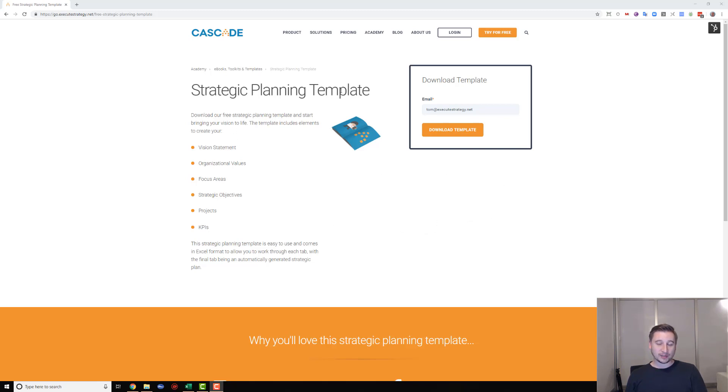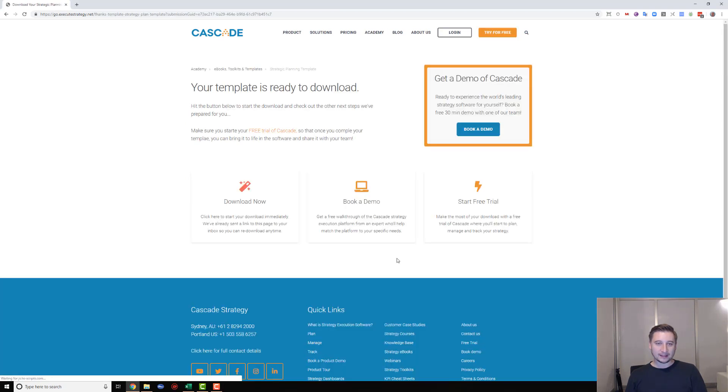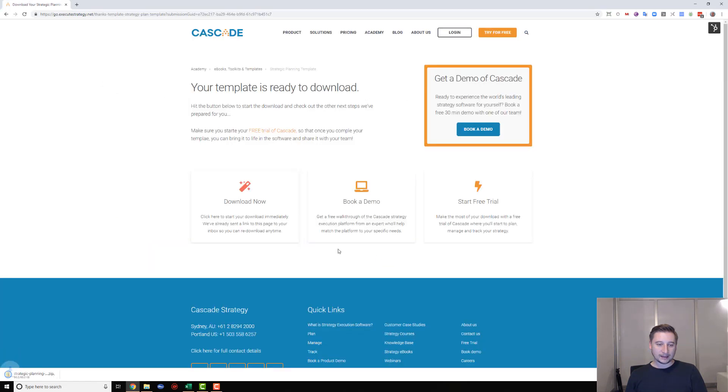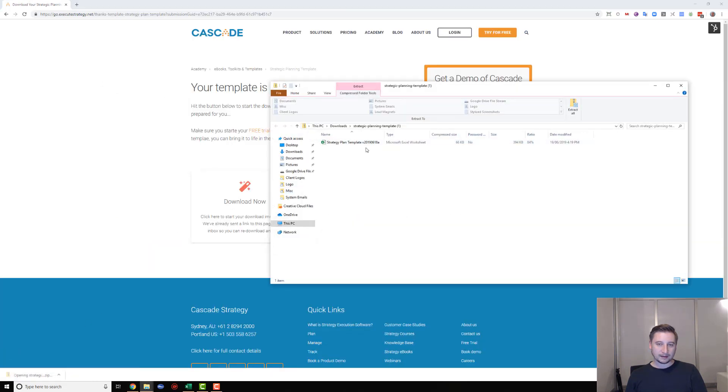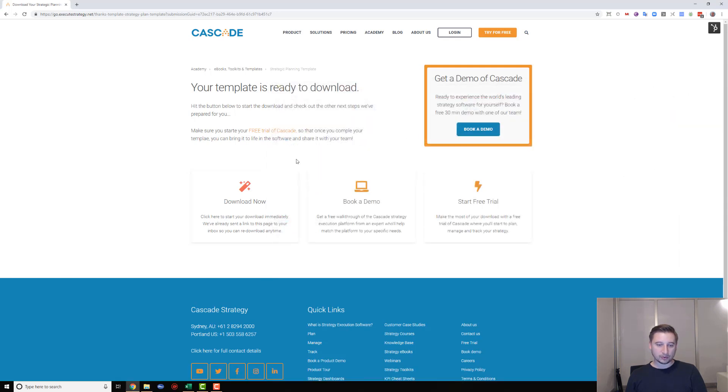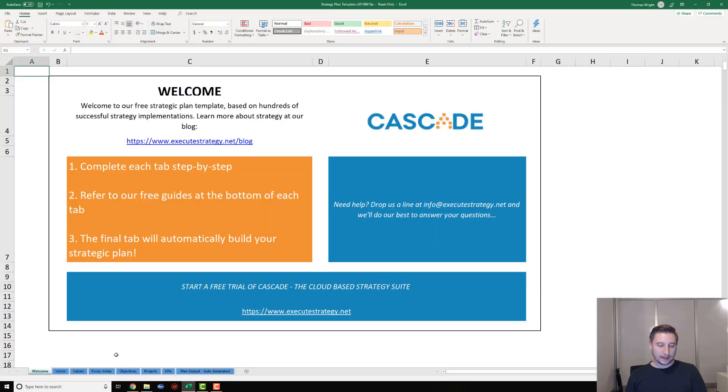I'm on the strategic planning template download page here. You can get to that from the blog post. Just pop in your details on the right-hand side, hit download, and that's going to download a zip file. Inside that zip file is a strategic planning template in Excel format, so you'll need Microsoft Excel. If you don't have Excel, you can also use Google Sheets, which is a free online software.